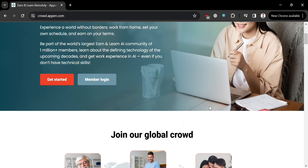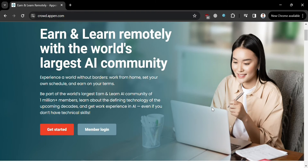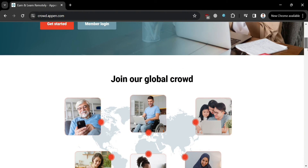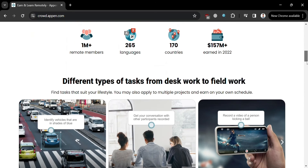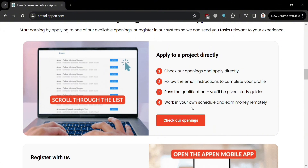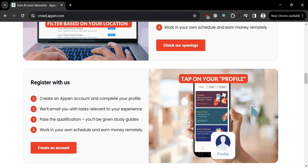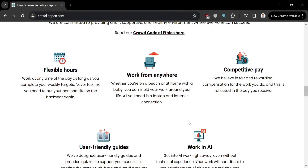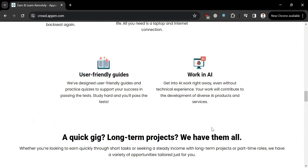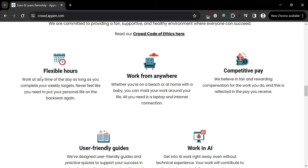The first thing you need to do is open your browser and go to crowd.appen.com. If you don't know this platform, CrowdAppen is a global crowdsourcing platform that leverages the power of a diverse online community of over 1 million contributors from around the world. This community collaborates to undertake significant projects efficiently and effectively.